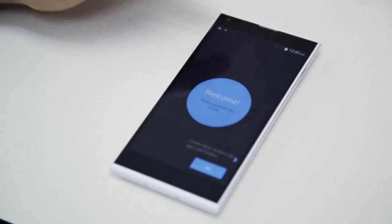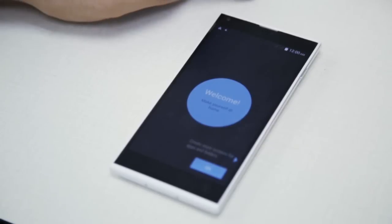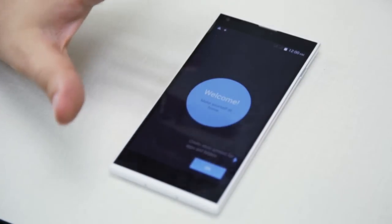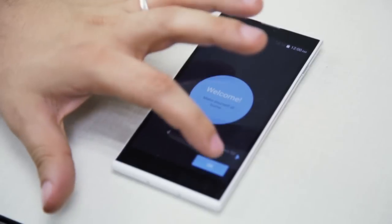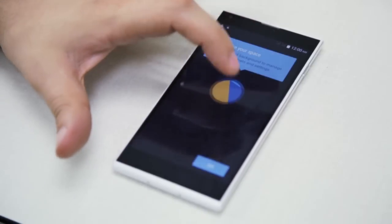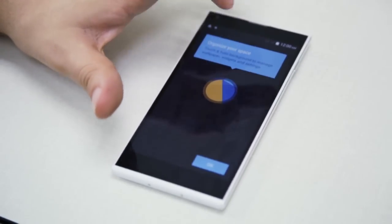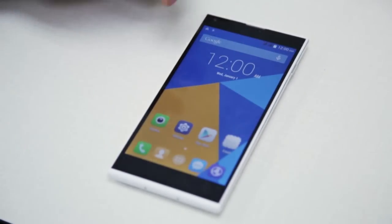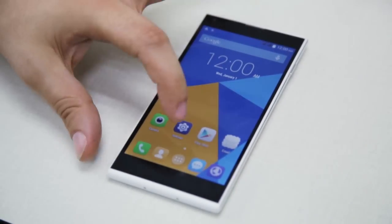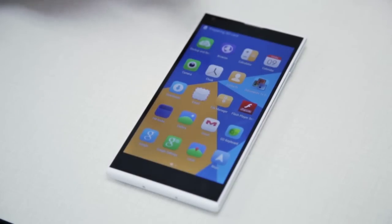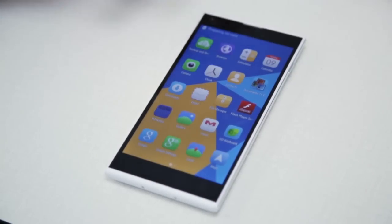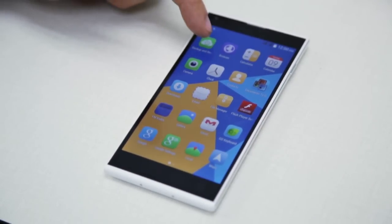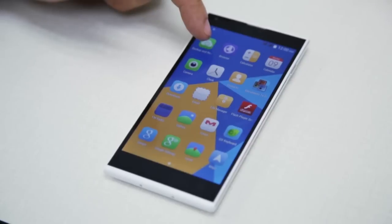Now that the restoration process is complete, as you can see the phone is just like the first day. It will ask us to configure it — we can just skip all of this. Now we're going to show you how to restore the data we previously saved. The phone is now reading the SD card.